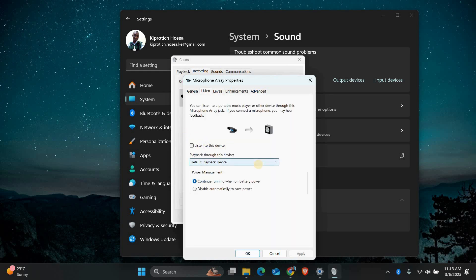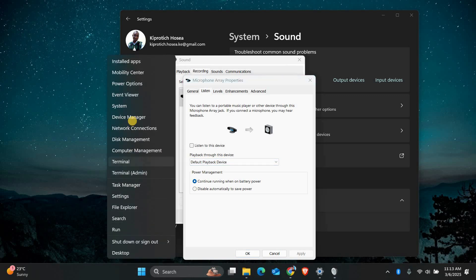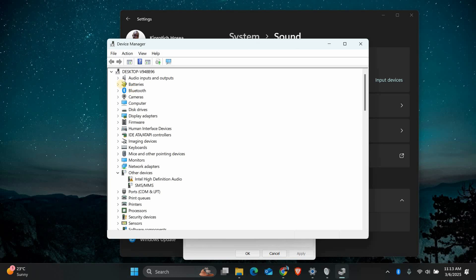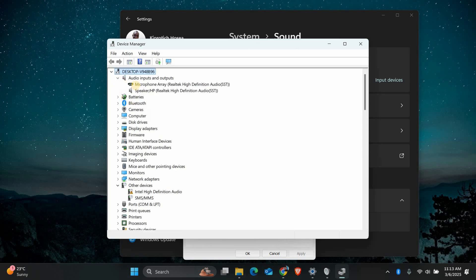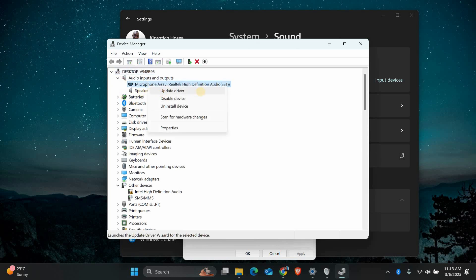If your microphone still isn't working, it might be a driver issue. Open the Device Manager by right-clicking on the Start menu and selecting it. Look for Audio Inputs and Outputs and expand it. Find your Realtek microphone, right-click on it, and select Update Driver.